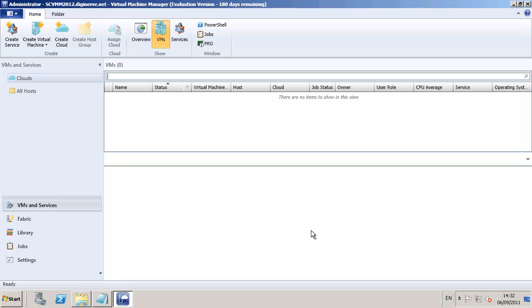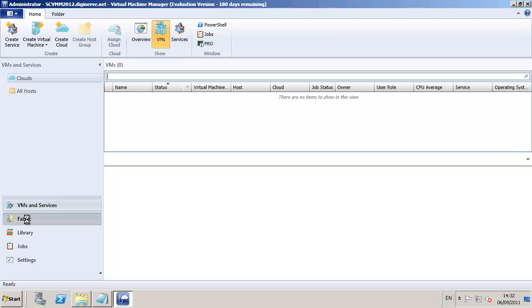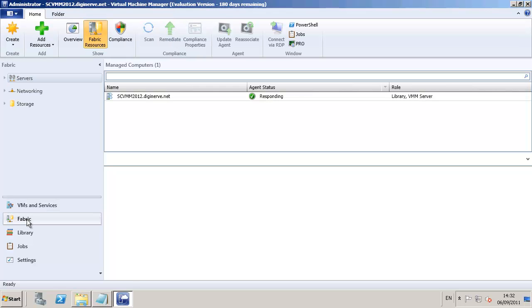The console looks quite like Outlook in its wonder bar and ribbon bars, and each of those areas are configured into virtual machines, fabric, library, jobs, and settings.